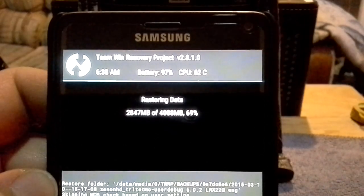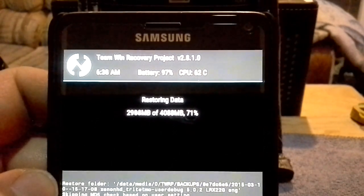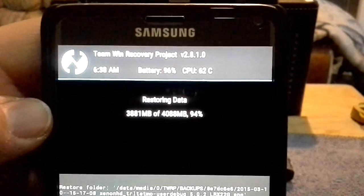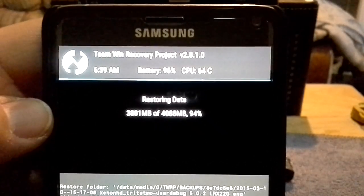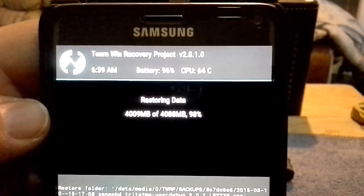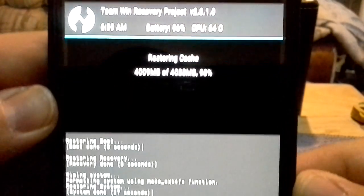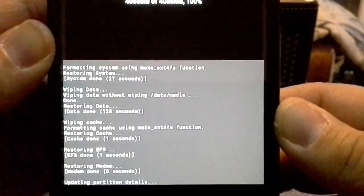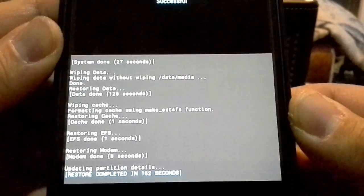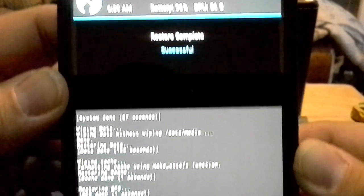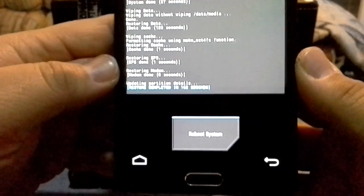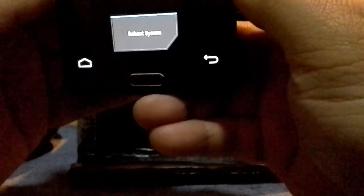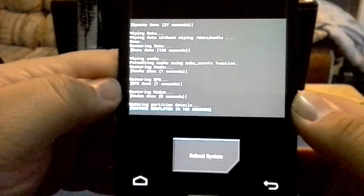It's still chugging along, we're at almost 70 percent. We're just about finishing this restore, 98 percent, and it says complete, successful.